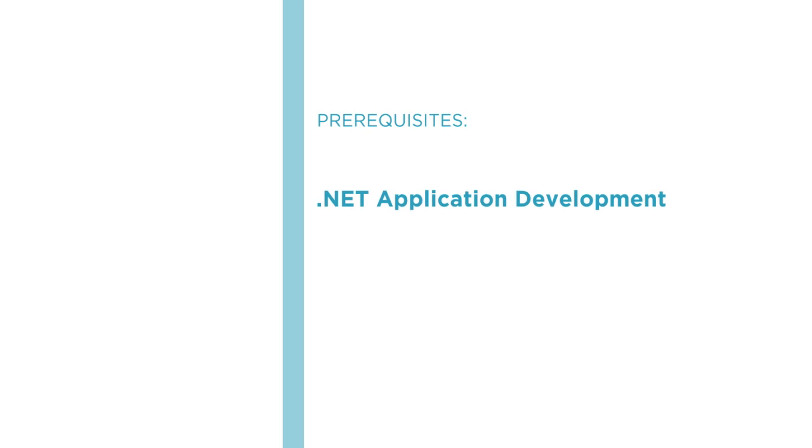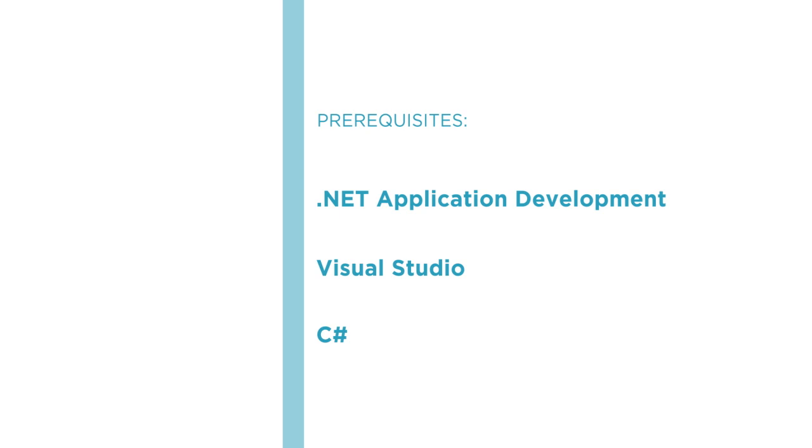Before beginning this course you should be familiar with .NET application development using Visual Studio and C#.